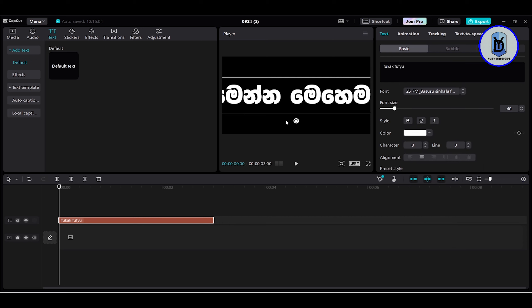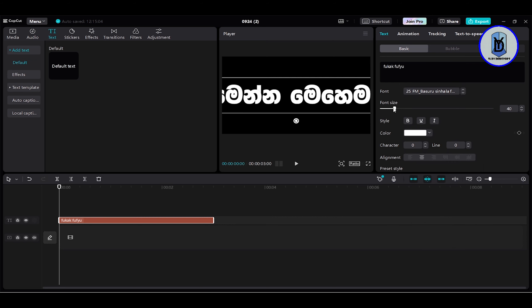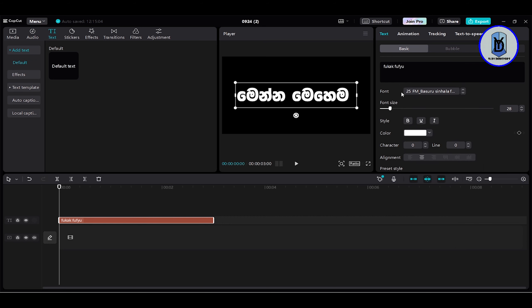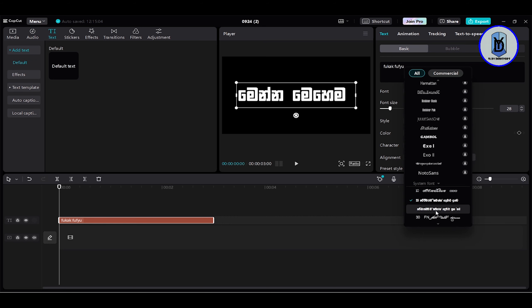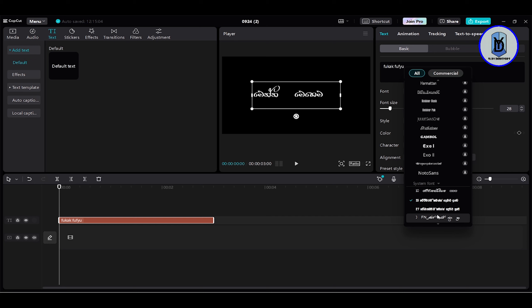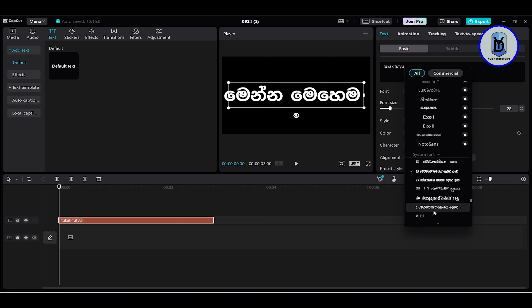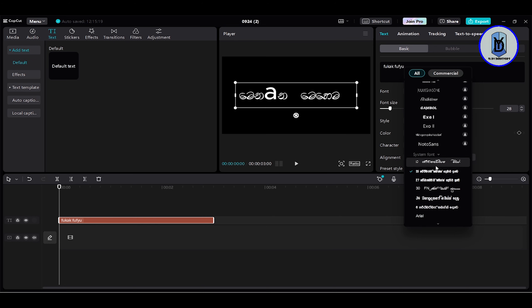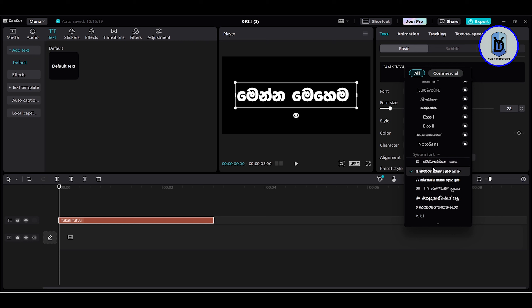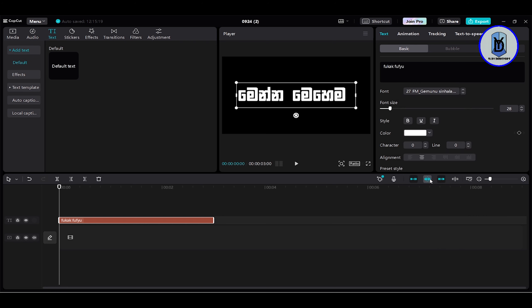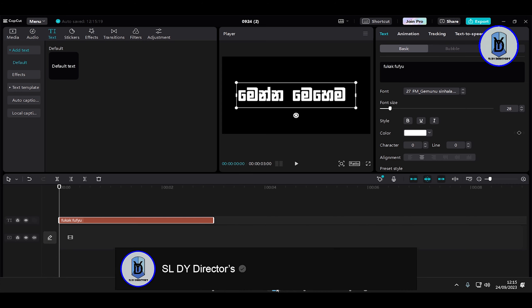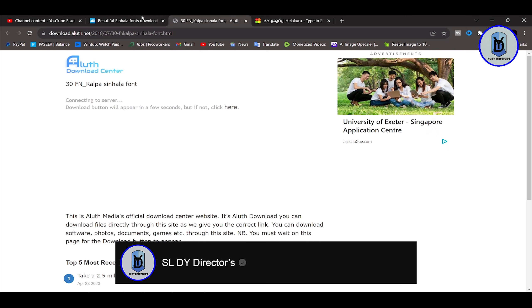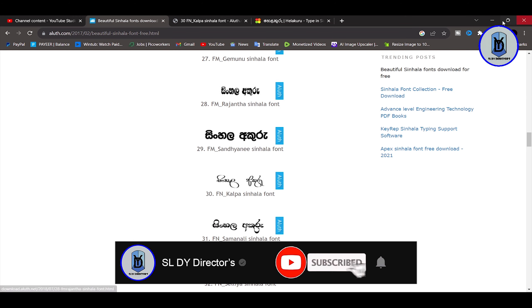You can use the single font in the CapCut PC app. If you want to download the font, this is the same process you need to follow.